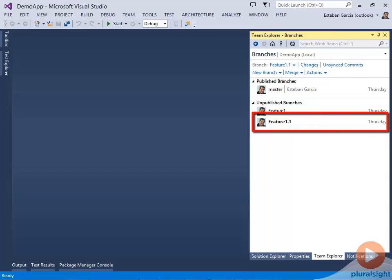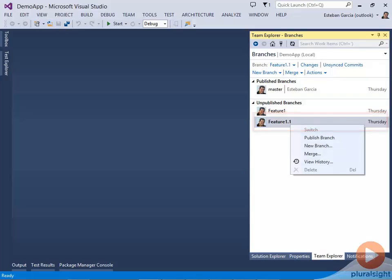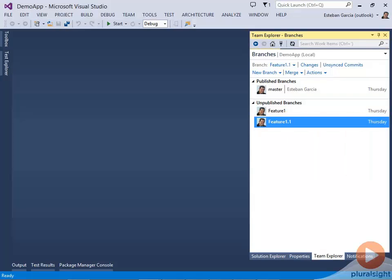I'm going to select Feature 1.1, right-click on it, and Publish Branch. This is getting all my changes up to the server.